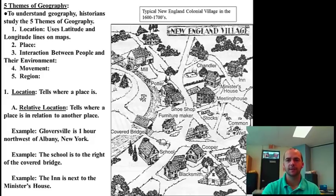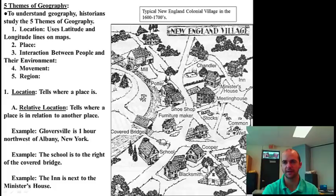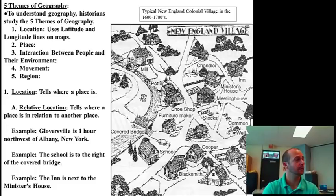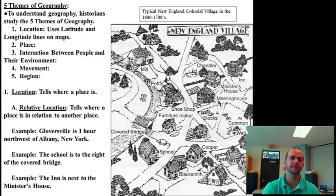Another example using this image: the school is to the right of the covered bridge — here's the covered bridge, here's the school. The inn is next to the minister's house — there's the inn, here's the minister's house. So that's relative location. We use it all the time. I might ask you, where's your locker? And you say, it's next to Joe's. Or where do you live? Down the road from the school. That's all relative location.